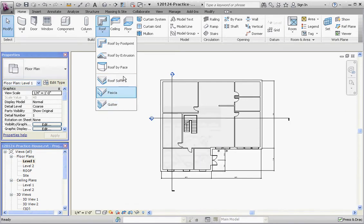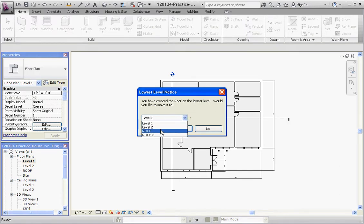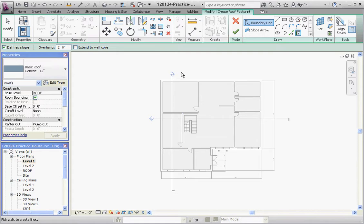So we're going to go to Roof by Footprint. It automatically, since we're starting on Level 1 — as you can see in our project browser, Level 1 is already highlighted — it's going to ask us where we want to create the roof from. Rather than Level 1 or Level 2, what we really want to do is go to the Roof Level that we created — not Roof Two, that was the one we created for demonstration, but just the Roof Level. Then go to Yes. Now we're on a roof level. Everything else is grayed out below that, showing it's underneath, but it can still be selected from.